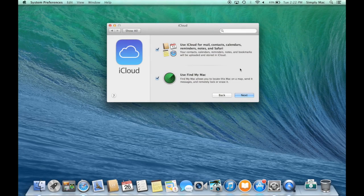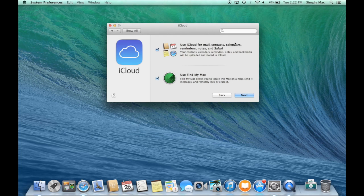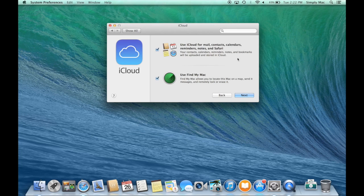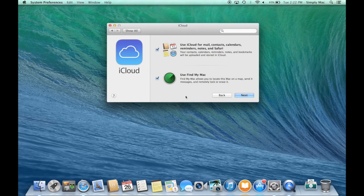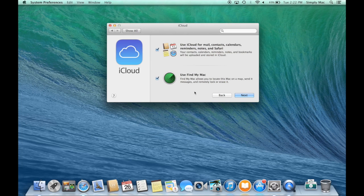Once you enter in your information this is going to ask you some basic stuff. Would you like to use iCloud for mail, contacts, calendars, reminders, notes and safari. This is the synchronization part of it. I'll talk more about that in a second and then you can use it to find your Mac. So you can actually, similar to find my iPhone, you can see your Mac on a map and if ever you know got lost or stolen this can possibly help you find it. So we'll go ahead and click next.